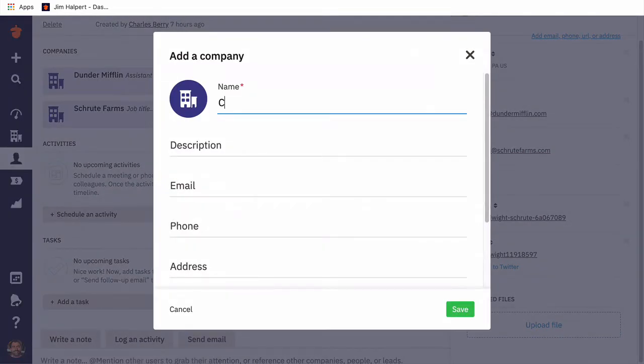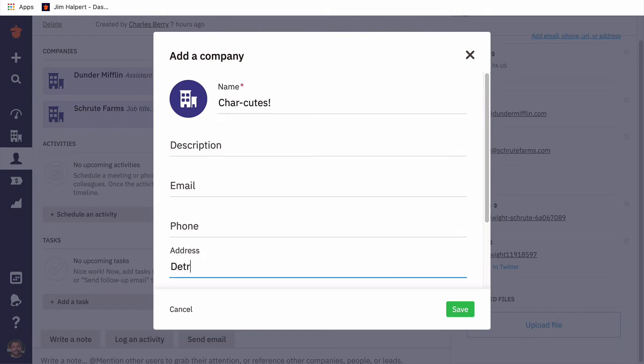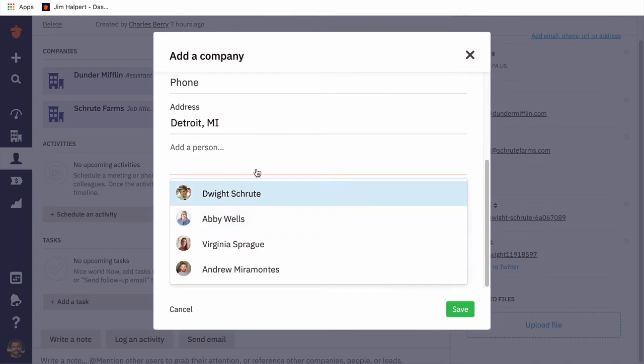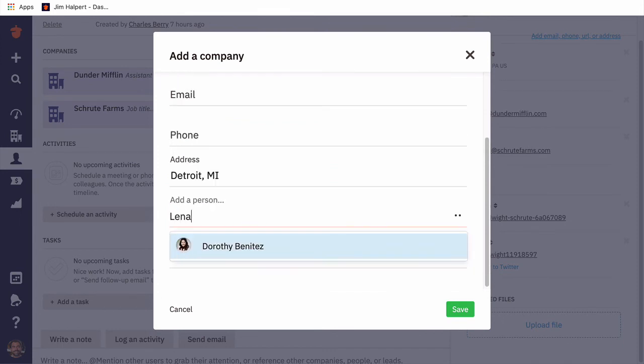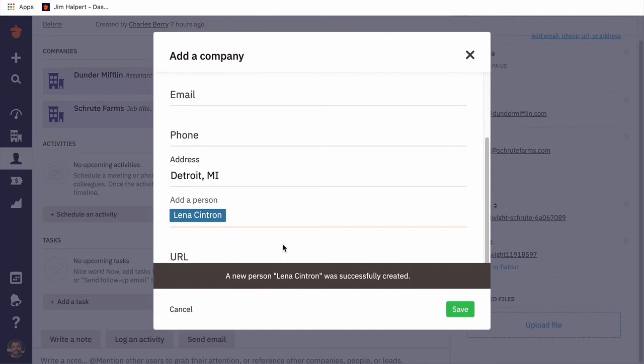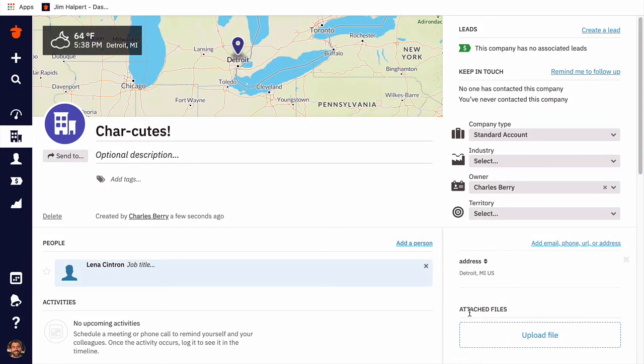Again, we'll click on the large plus sign, and this time select Company. We'll fill in any information we already have for Sharkutes, just as we did when creating a new person. And since we're already familiar with a point of contact at Sharkutes, we can add them. We'll then click Save and view our new company page.